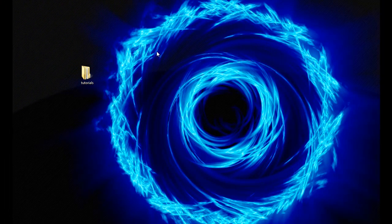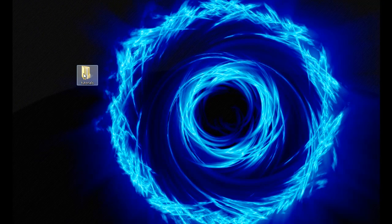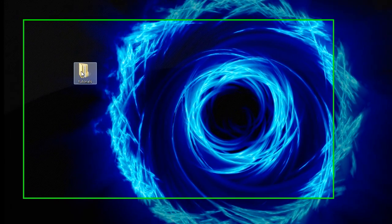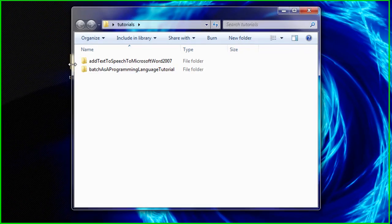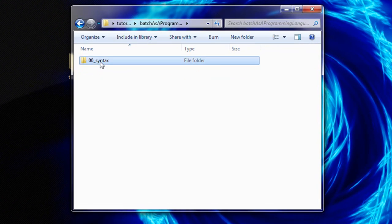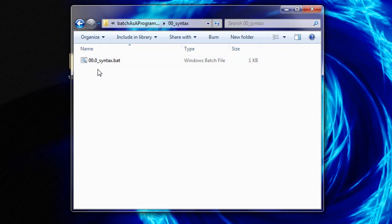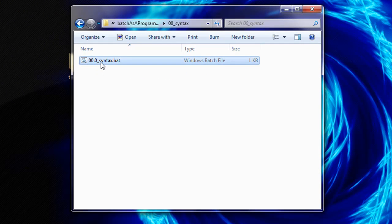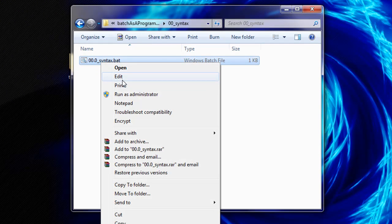To get started, navigate to where we saved our syntax Batch Script in Section 0. Right click on the file and then select edit.